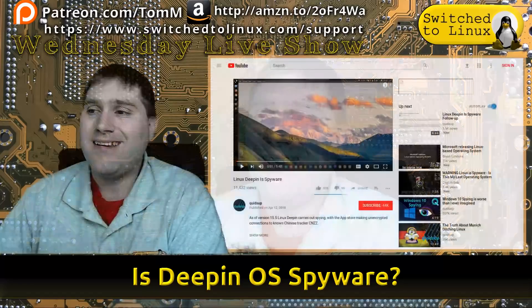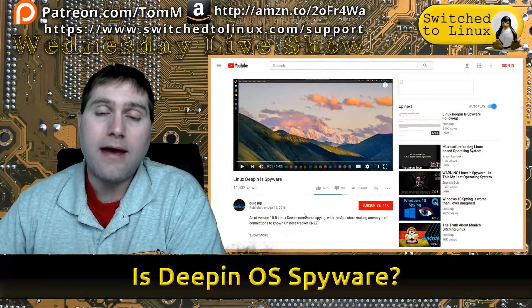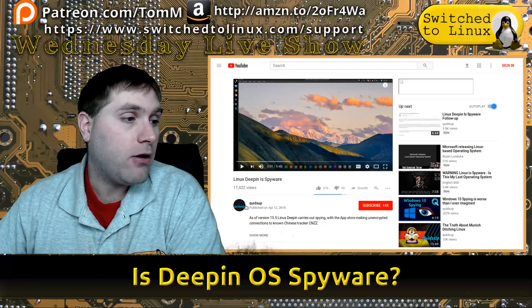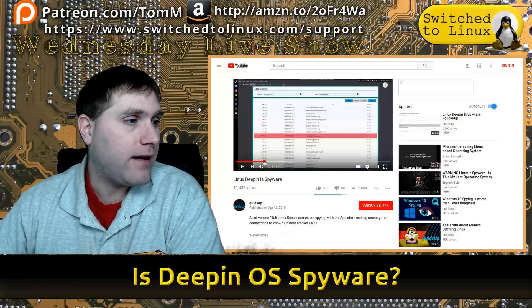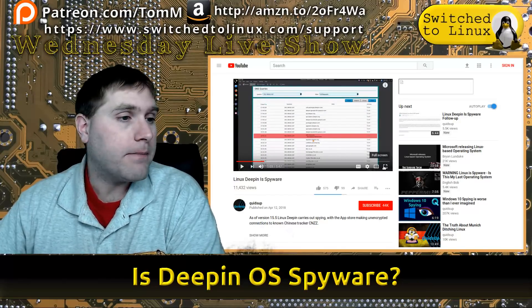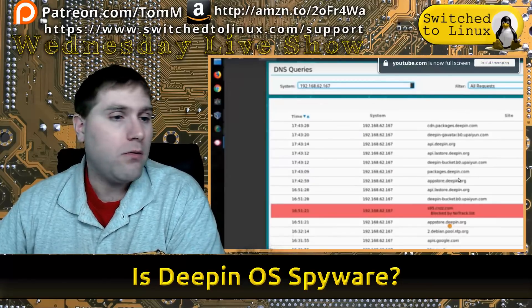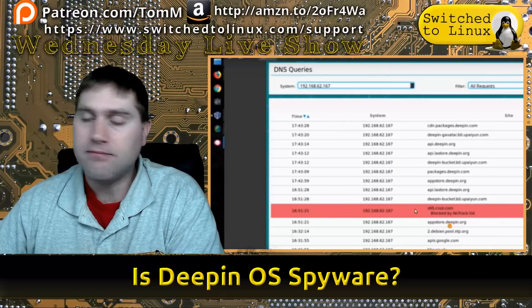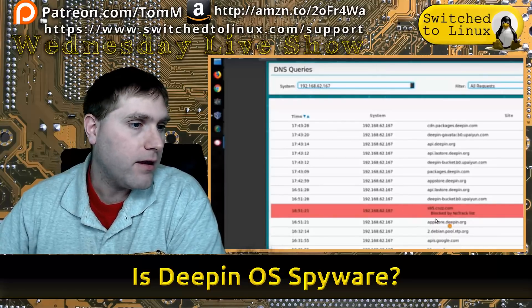I've always come back and said that it's open source — we can audit the code, we know what's going on. That is really the case here as well with Deepin: it is open source and we can audit the code. It turns out, though, that in auditing the code and looking at network activity, Quitesup identified a few different things. I'm not going to play all his video here.